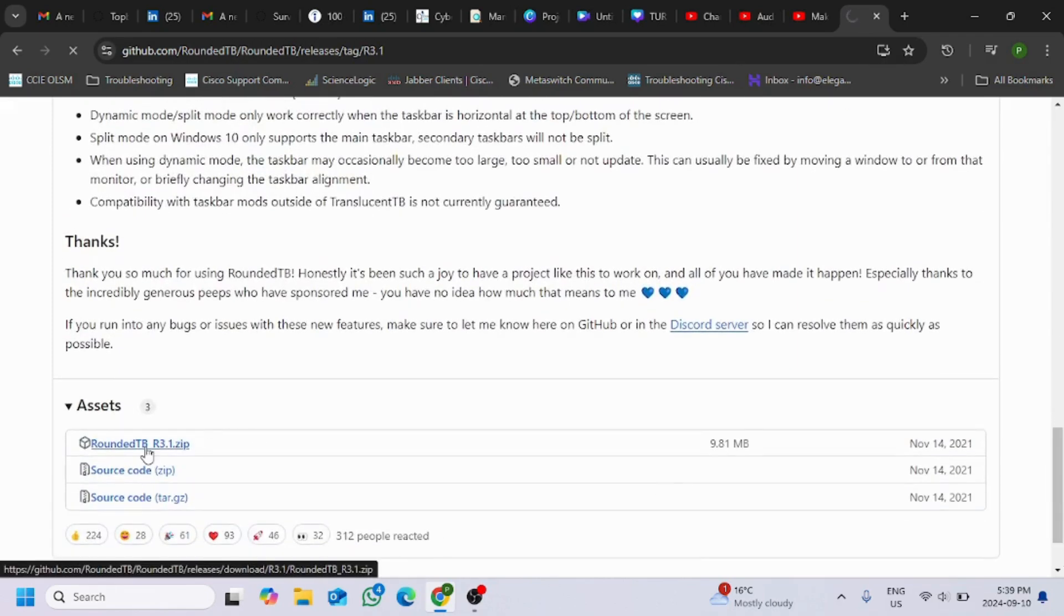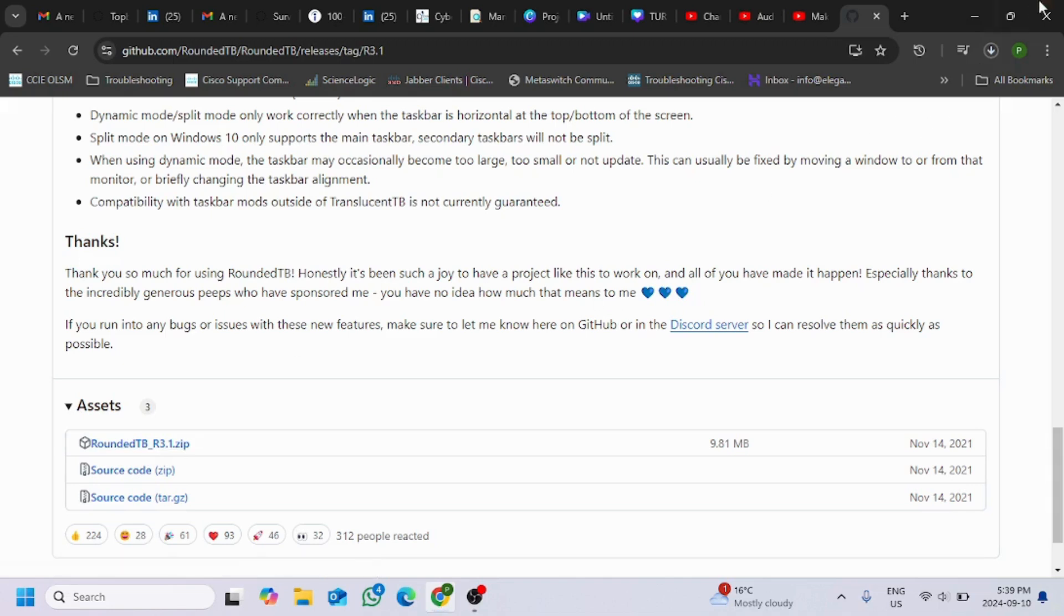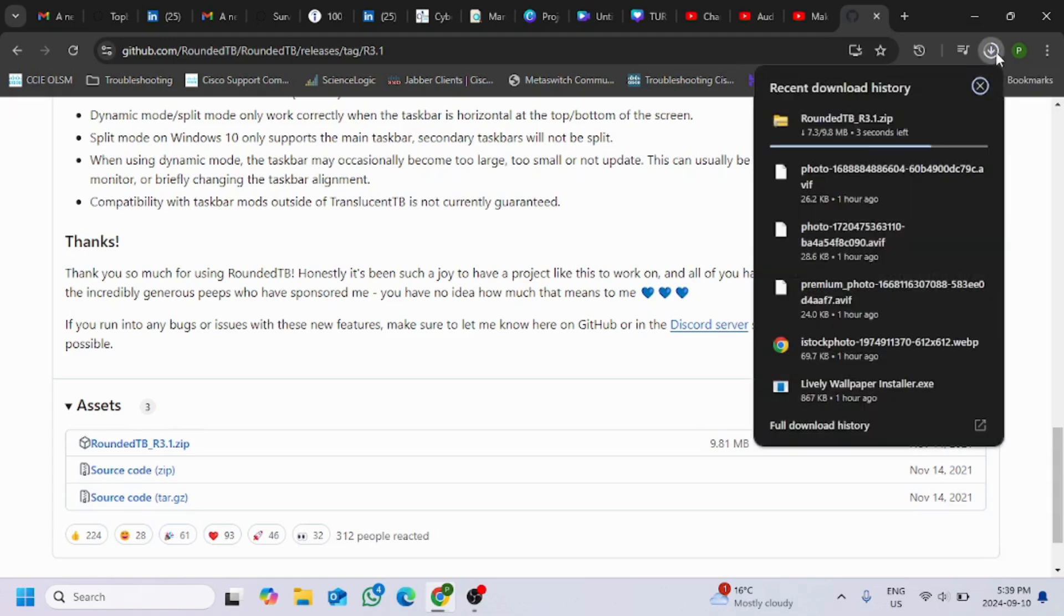And then once you have downloaded it, it's in progress right now. Once the download has been completed, we need to extract this folder.